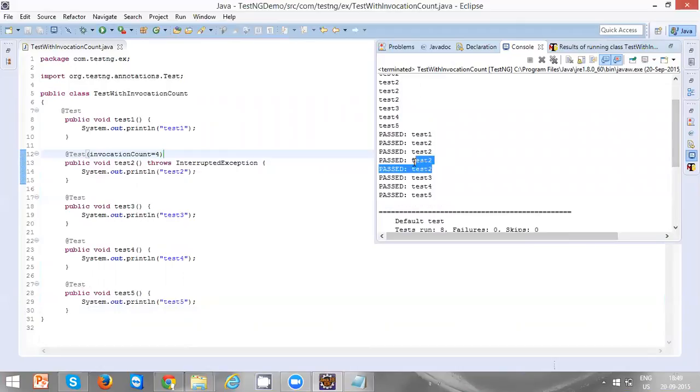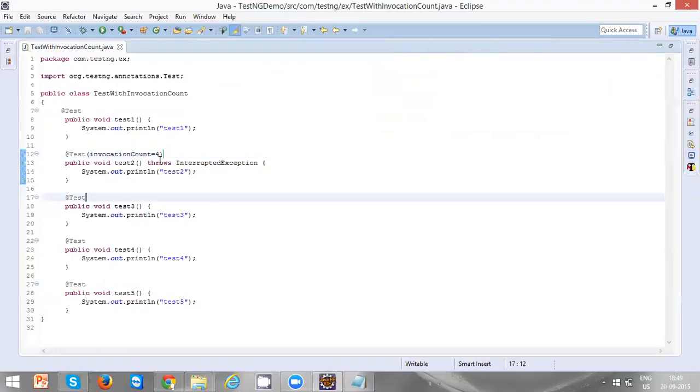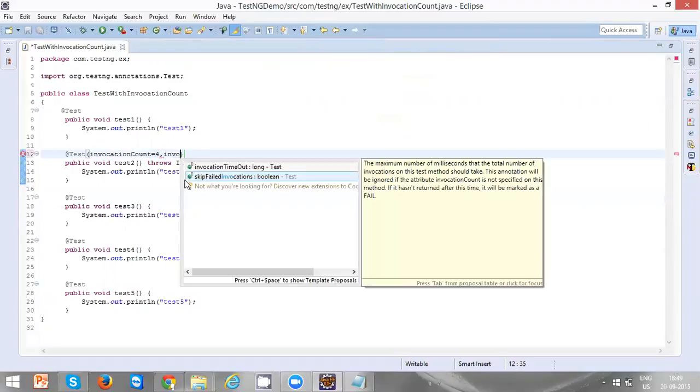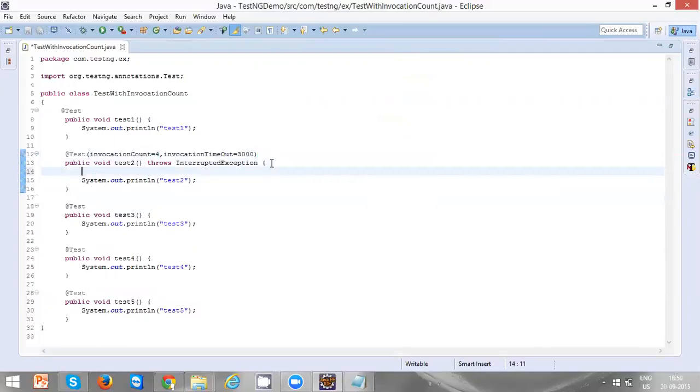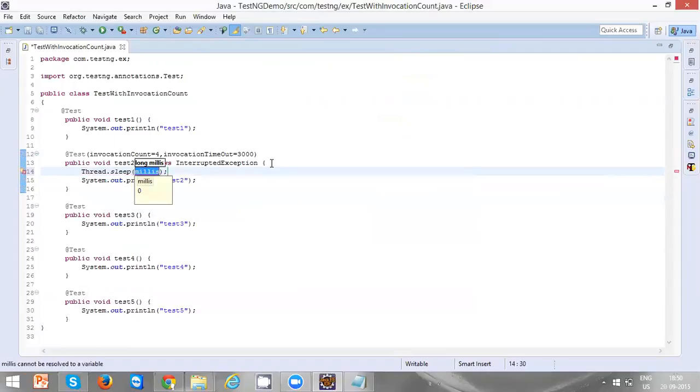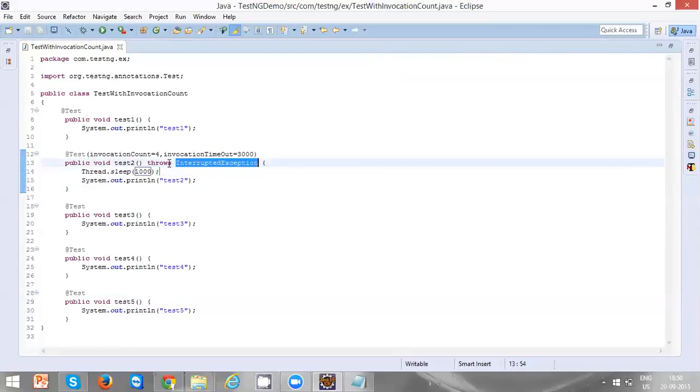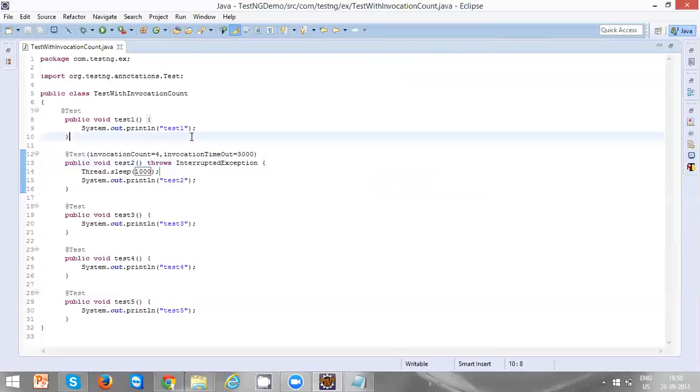Let's define invocation timeout - that is 3000 milliseconds, which is nothing but three seconds - and define a thread.sleep here of 1000 milliseconds, which is nothing but one second. It's going to throw an InterruptedException, that's the reason I defined throws InterruptedException.